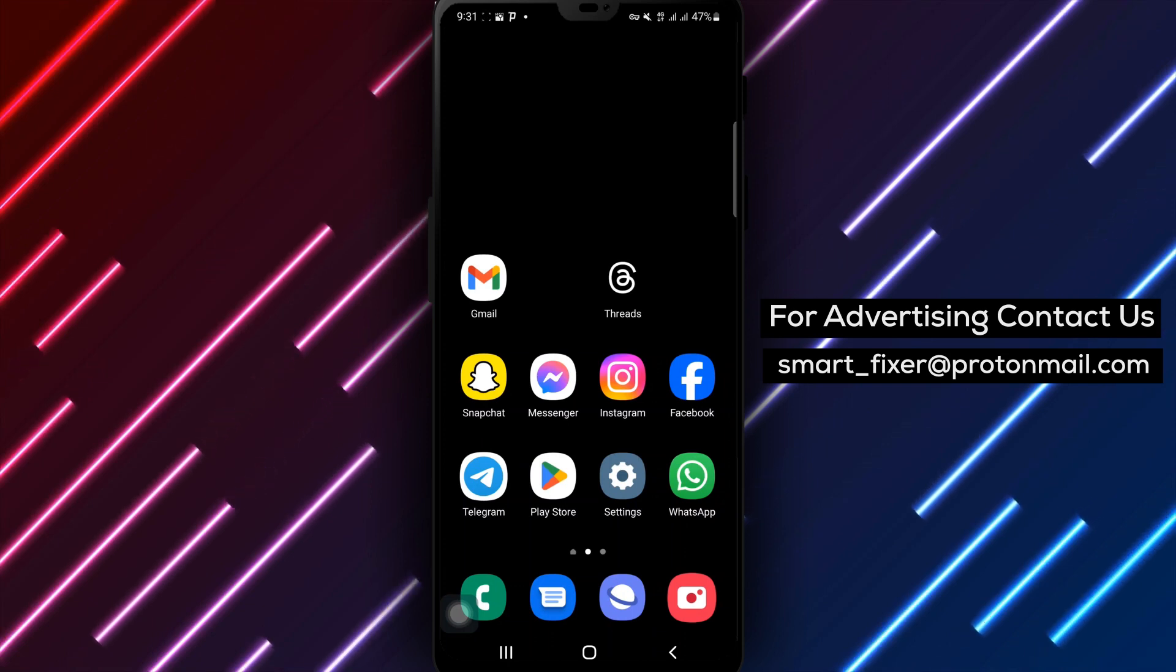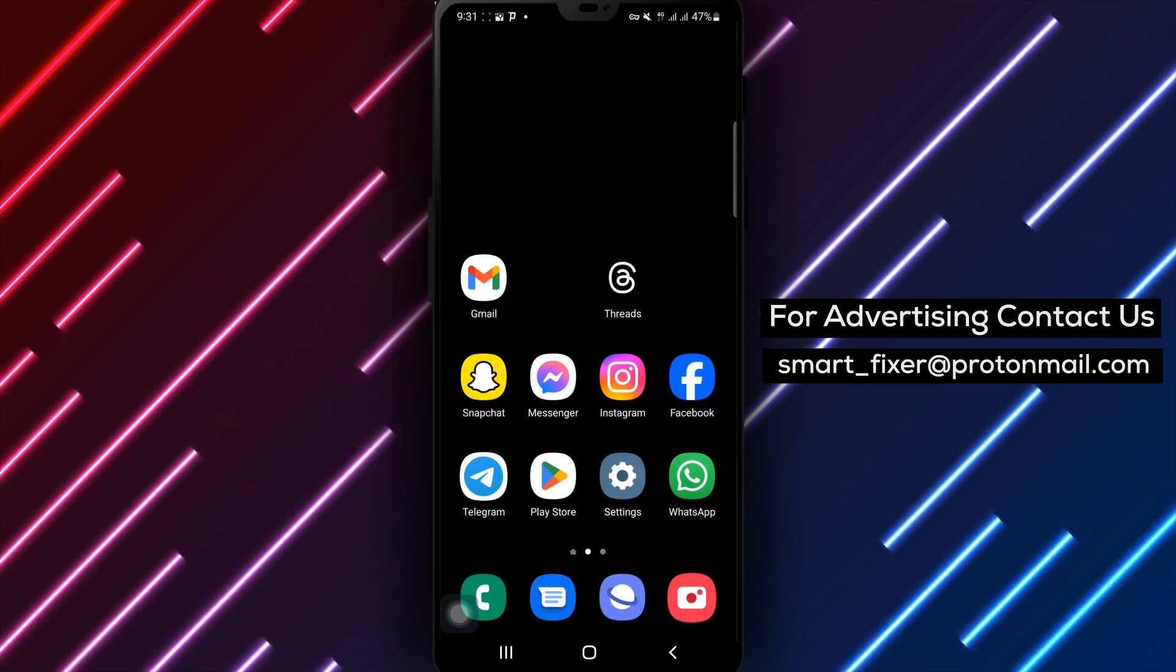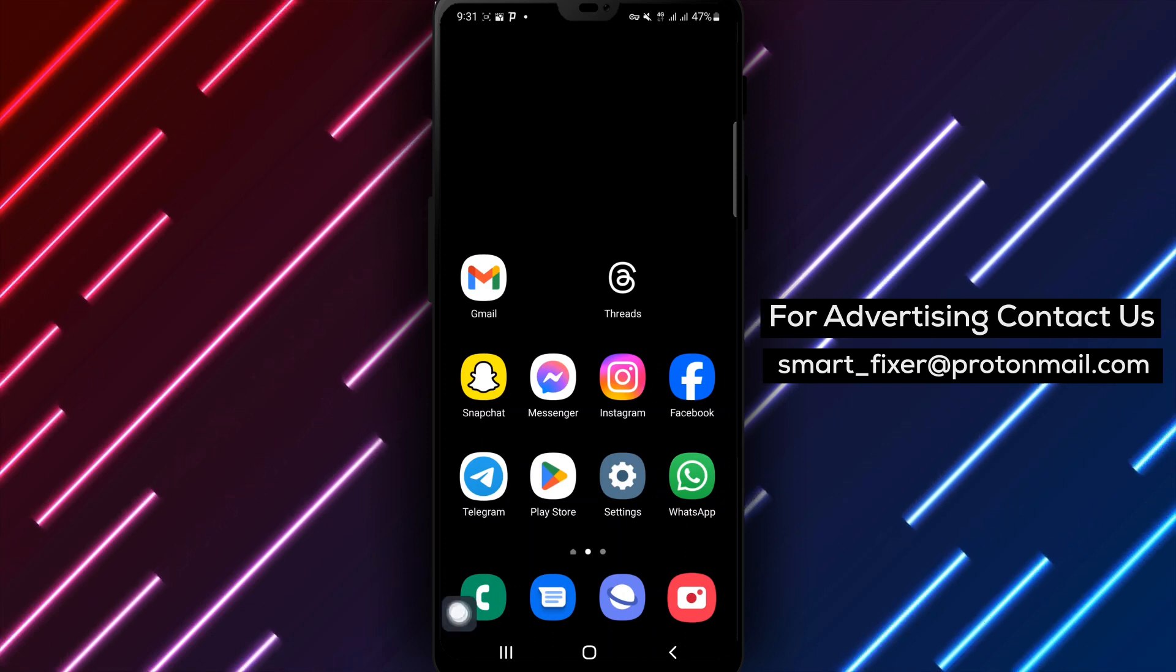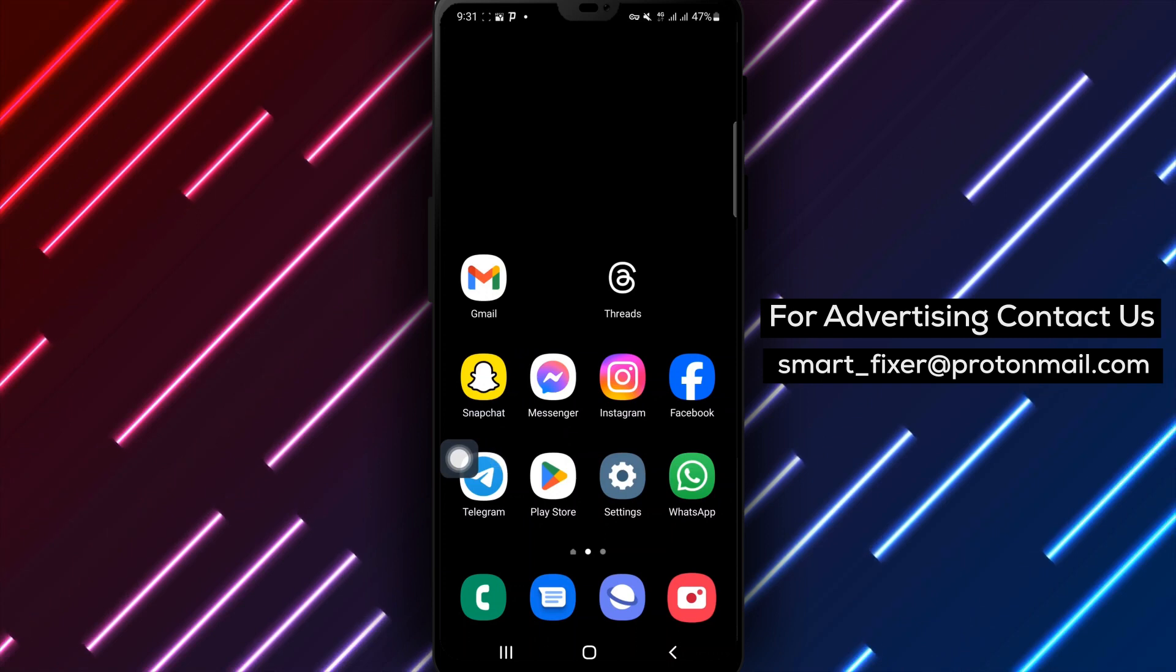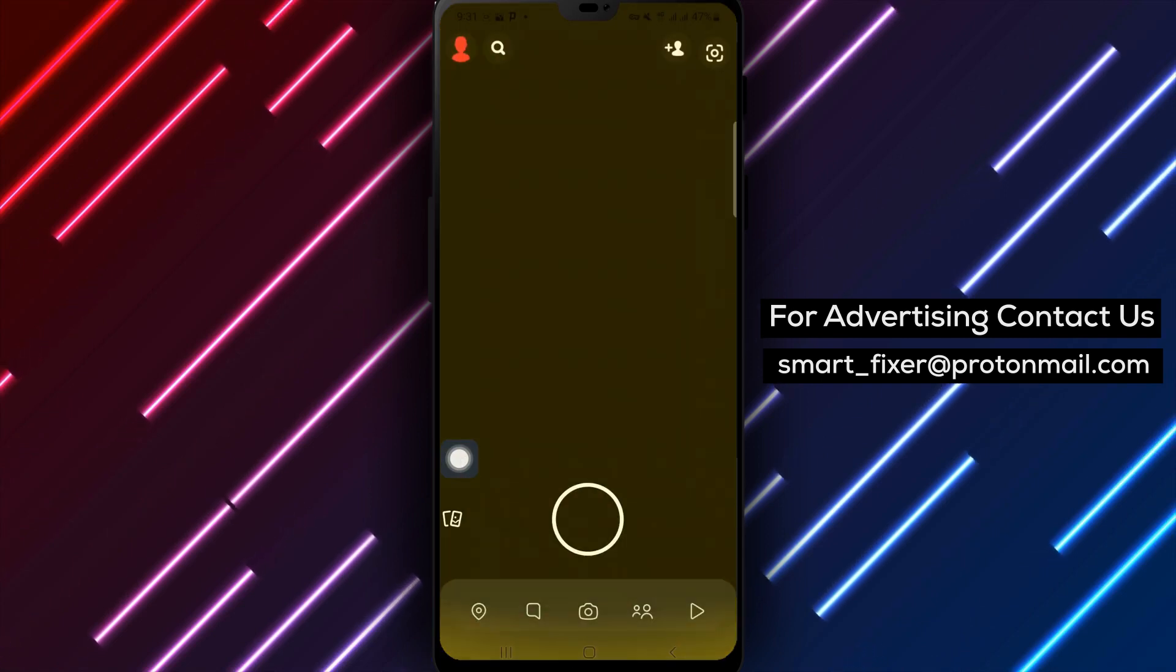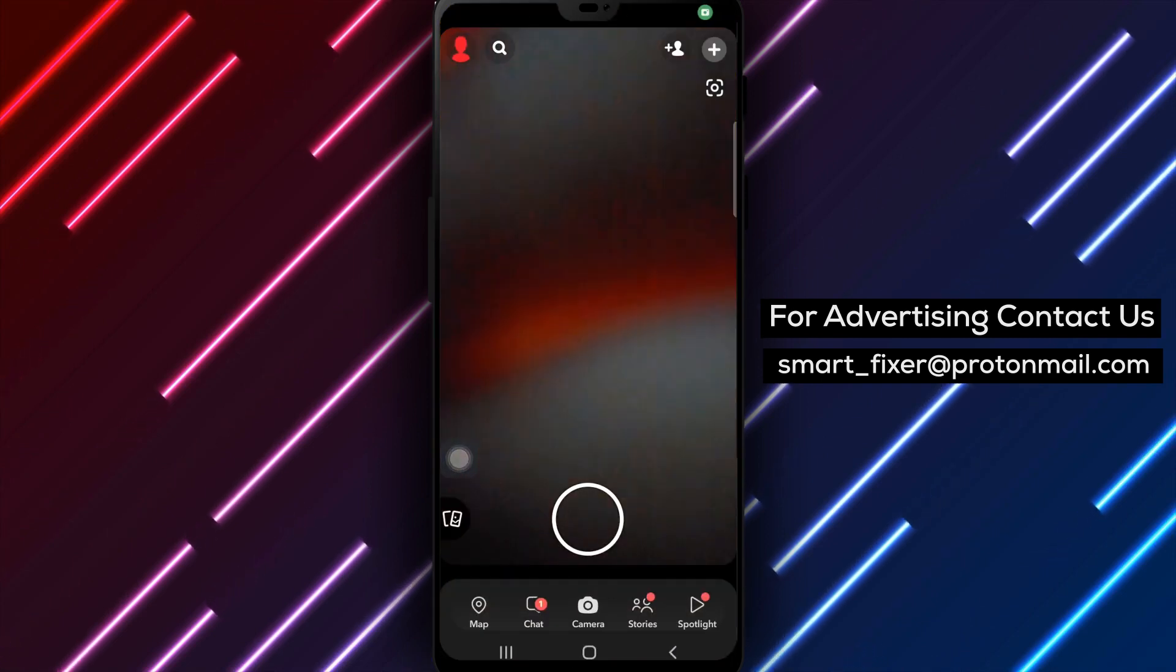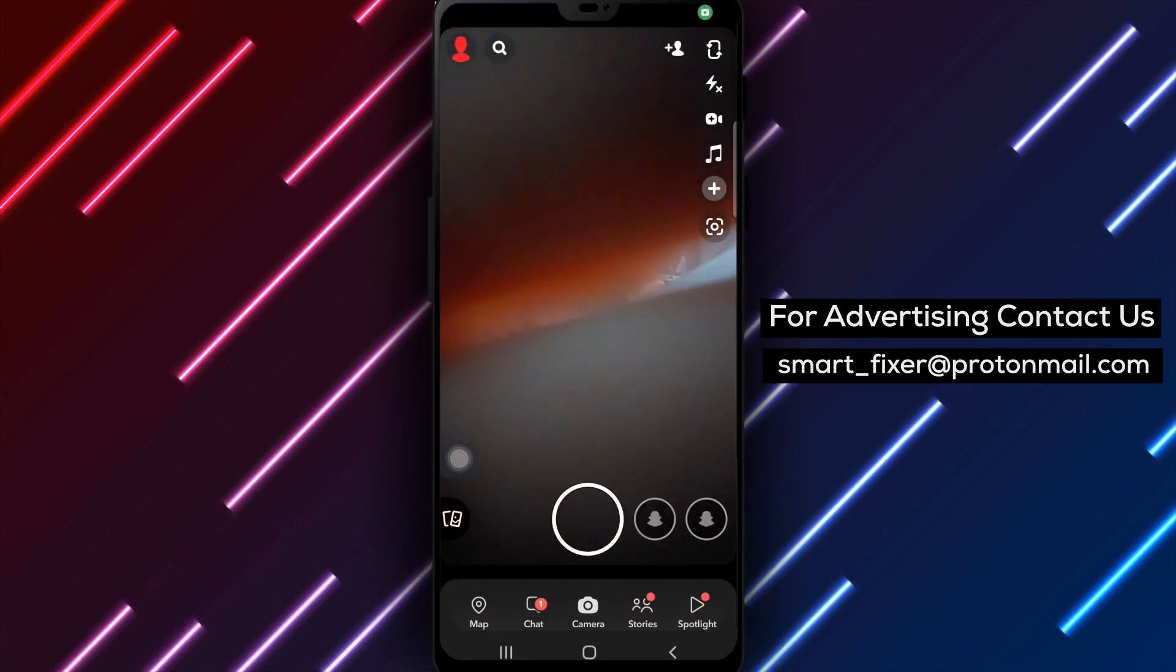Step 1: Open Snapchat on your device. Look for the familiar Snapchat app icon on your home screen or in your app drawer.